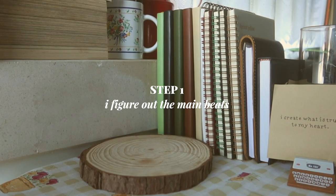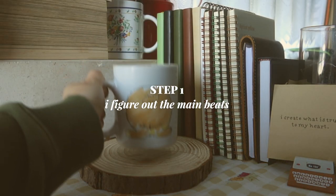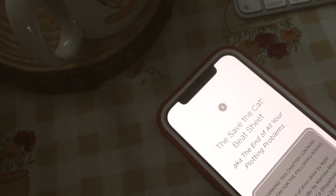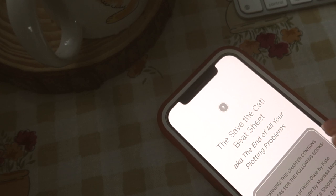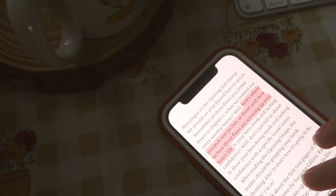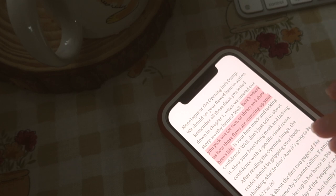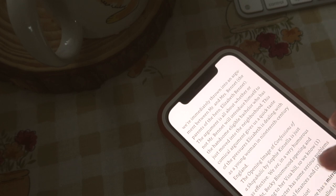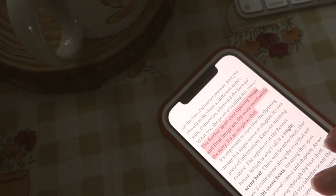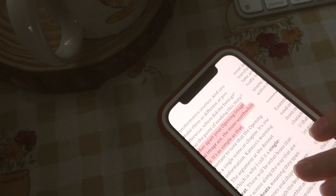Step 1: I figure out the main bits. I've developed my outlining process around the Save the Cat beat sheet, but I enjoy straying away from it and I use the structure not as a bible, but as a guide, which I sometimes choose not to listen to.